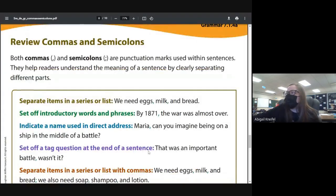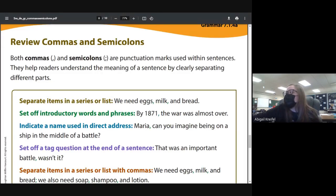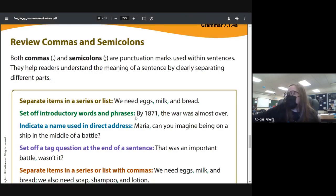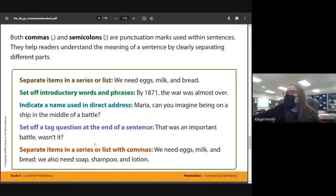Here's a quick review. You can separate items in a series or list with commas — for example, 'we need eggs, milk, and bread.' You can use a comma to set off introductory words and phrases — for example, 'By 1871,' or 'therefore,' or 'otherwise.' You can indicate a name in a direct address, like 'Maria' at the beginning or at the end of a sentence.